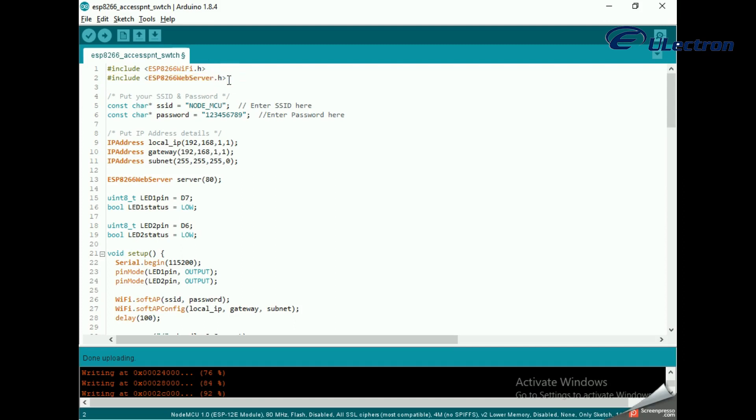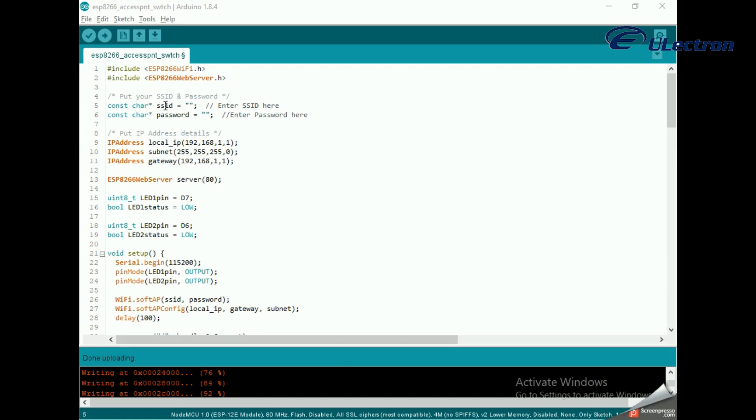As we are setting the ESP8266 NodeMCU in access point mode, it will create the Wi-Fi network. Hence we need to set its SSID, password, IP address, IP subnet mask, and IP gateway. I assigned the SSID name as NodeMCU and password as 123456789.